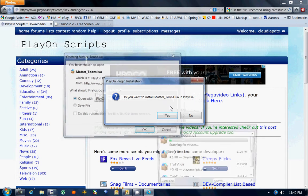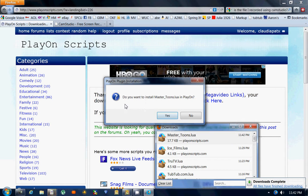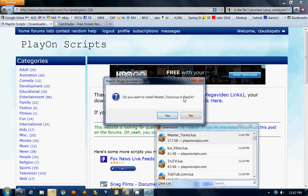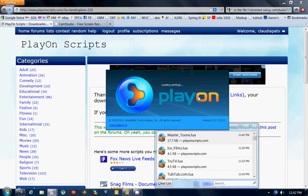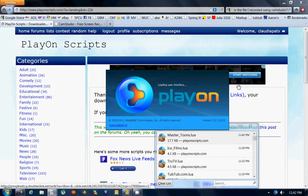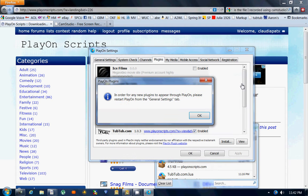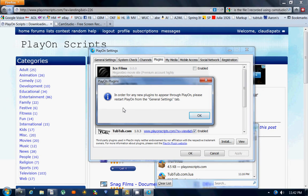Then another window comes up and says 'Do you want to install Master Tunes in PlayOn?' Of course I do, so I hit Yes. PlayOn will automatically come up and another window appears.